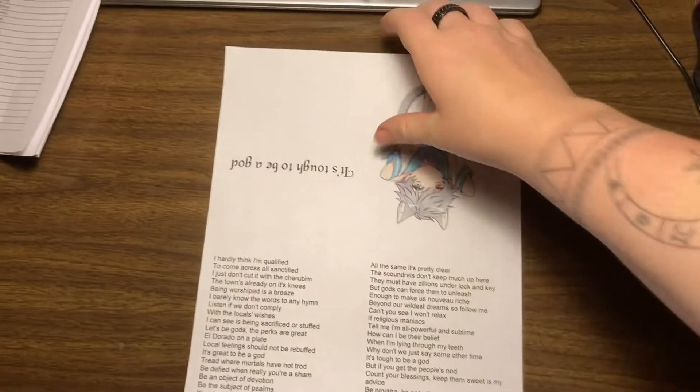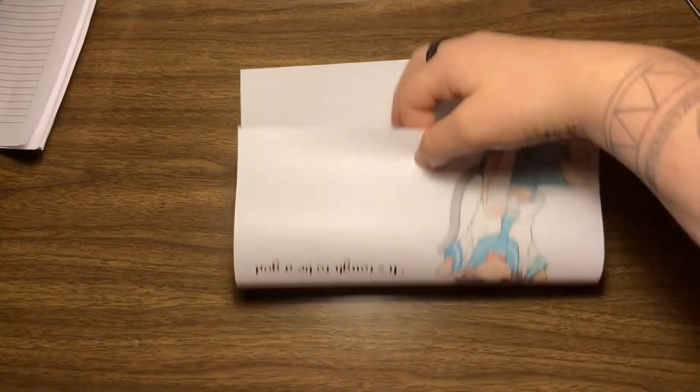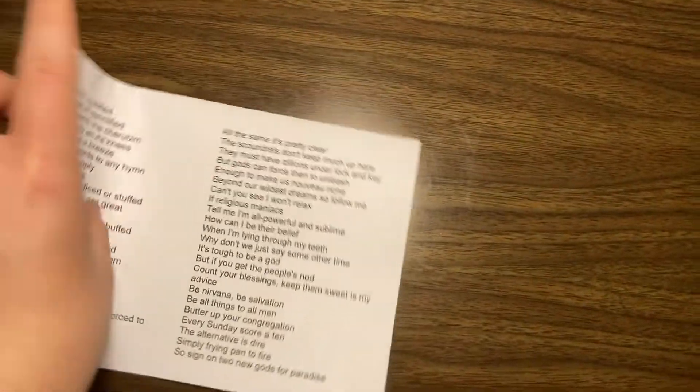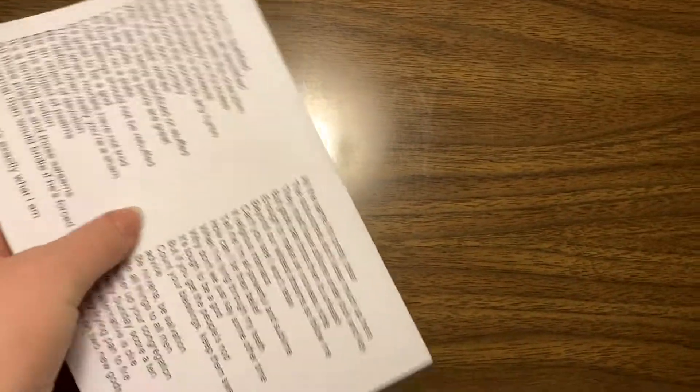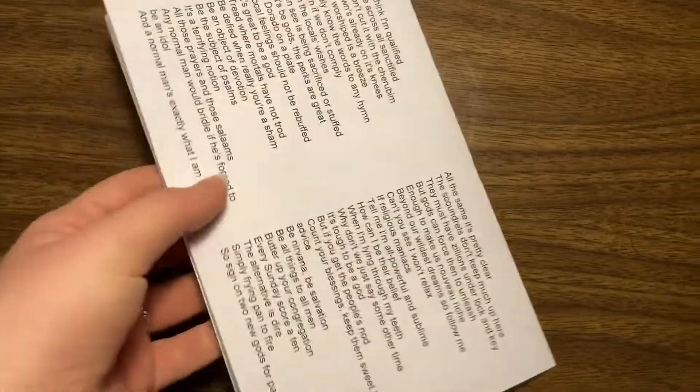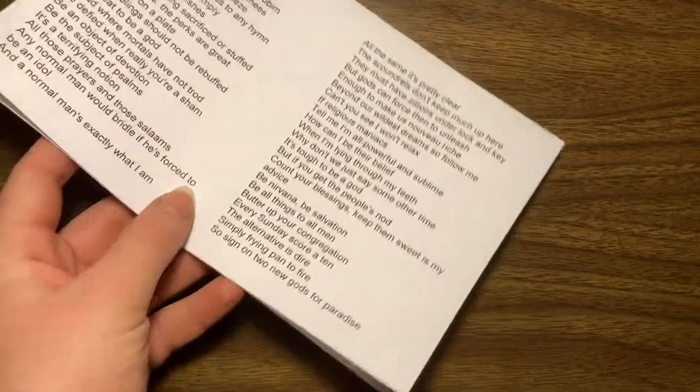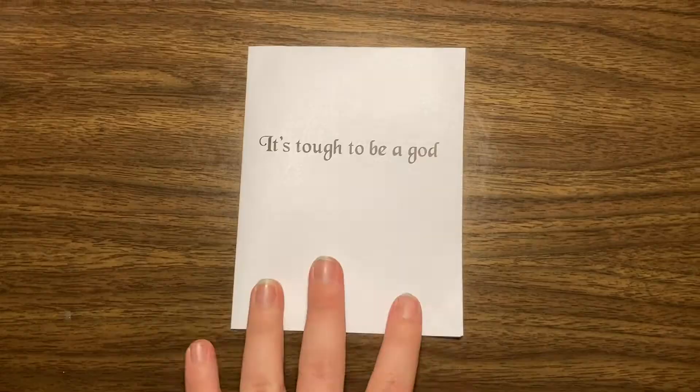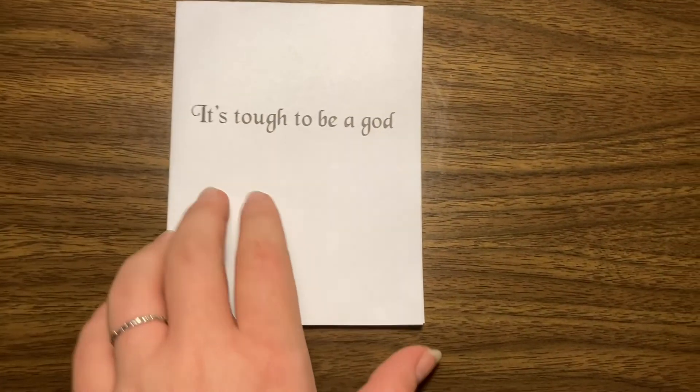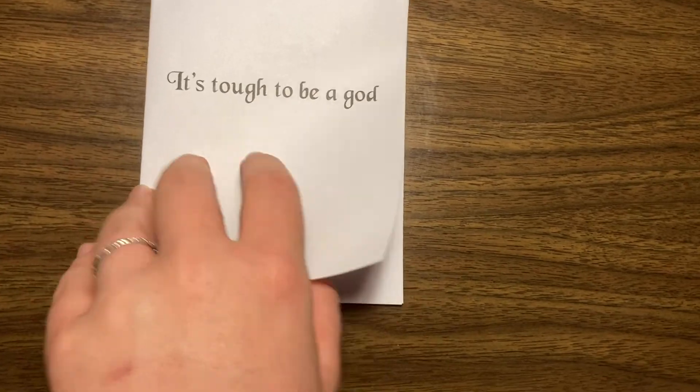The folding part is fairly easy. You just fold in half like this and then in half one more time with the lyrics on the inside, and voila you have a very simple book.